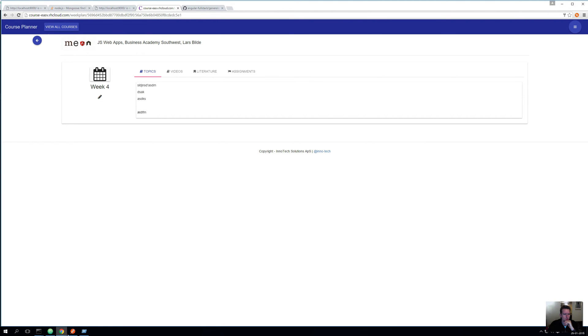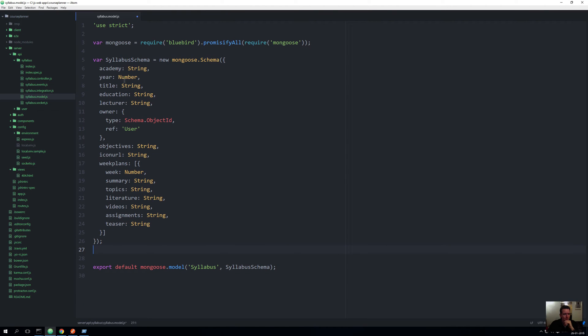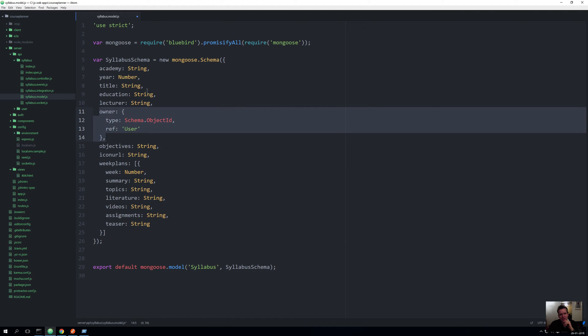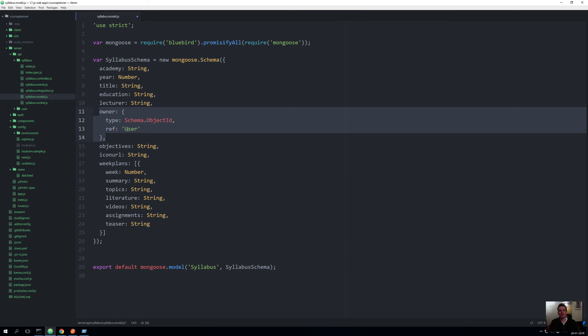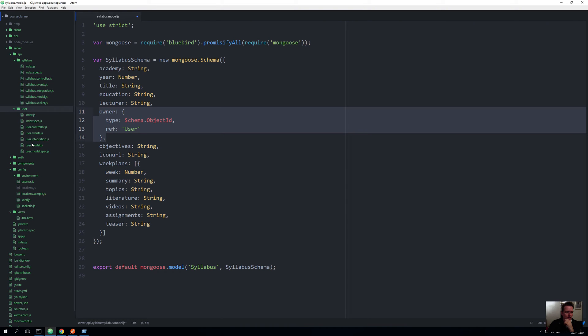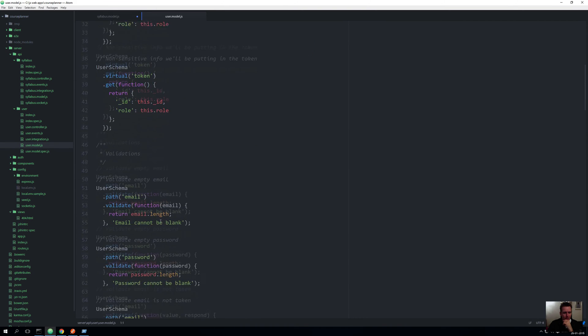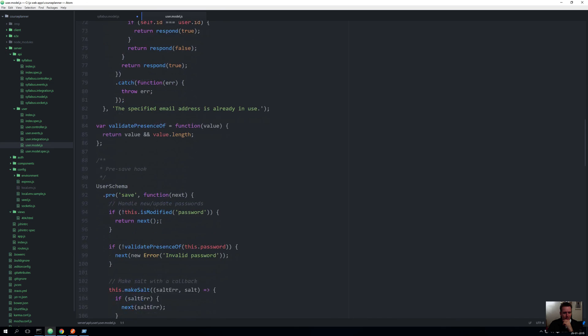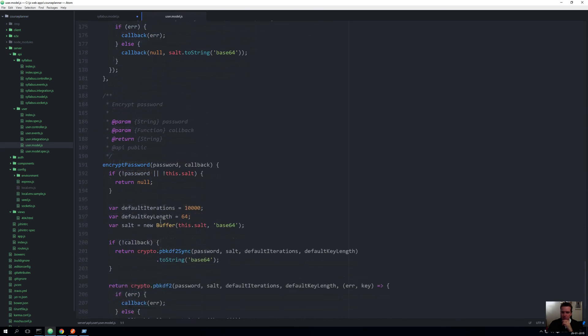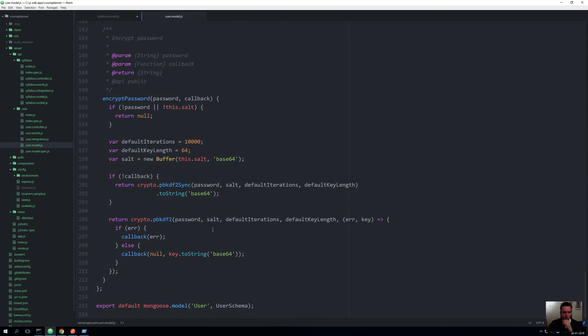Let's paste it in and I'll run over it with you. We have the Academy. We have some other strings, a number that's the year we're going to teach this. Then we have an Owner - that's a bit different than the other ones. This is actually a way for us to make a relation, even though this is a non-relational database. We can make relations using Mongoose. This means I want to make a relation from this schema to the User schema.